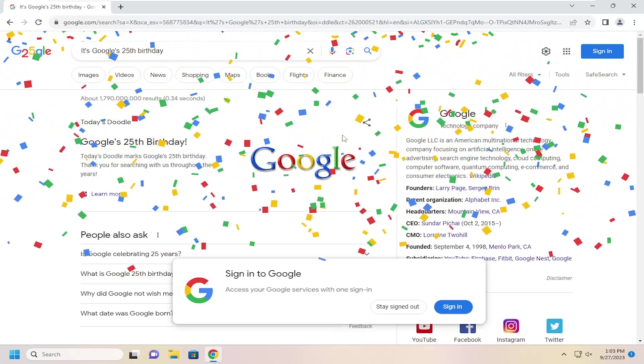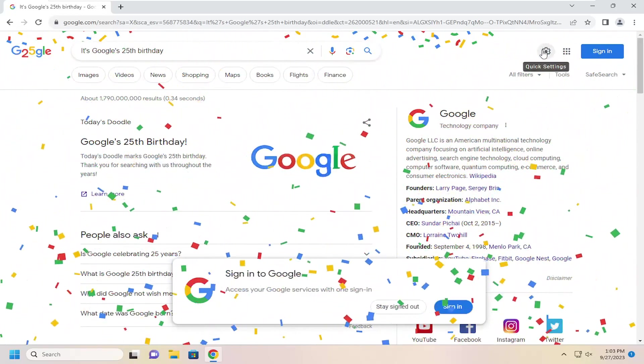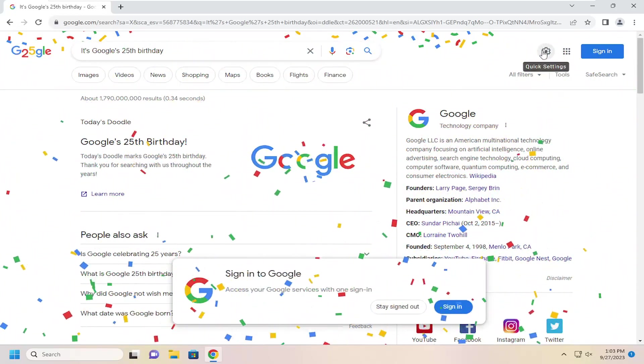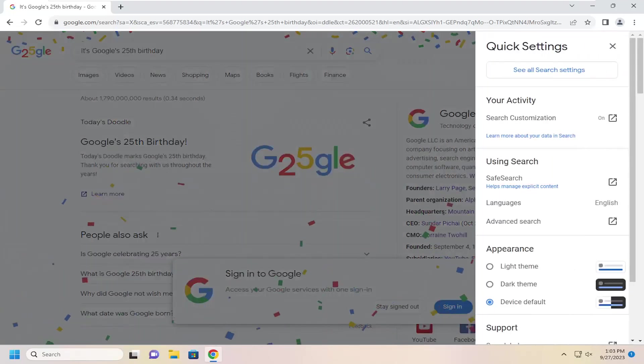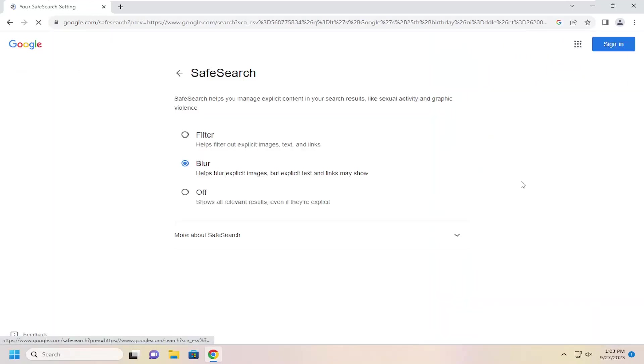And you want to select the gear icon up in the top right corner of the search results and left click on that. And then you want to go down and underneath where it says Safe Search, you want to click on that selection.